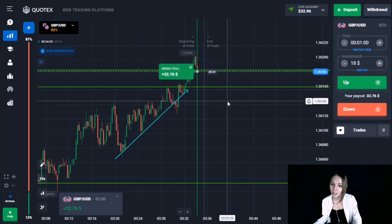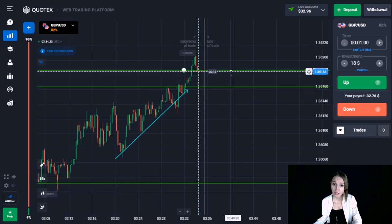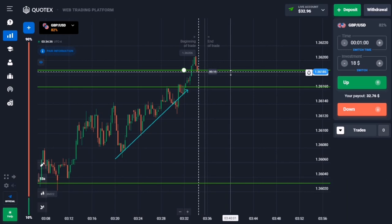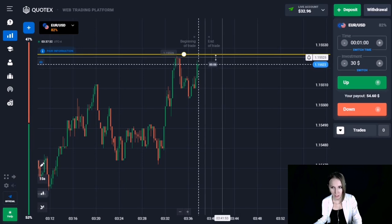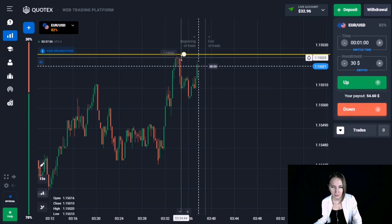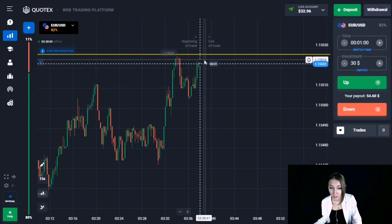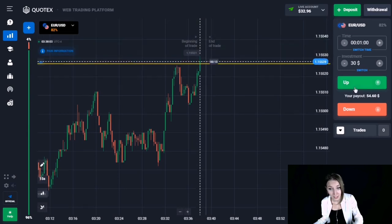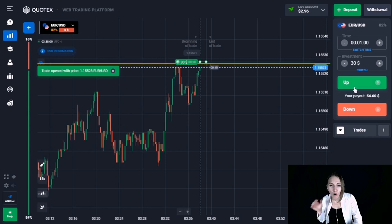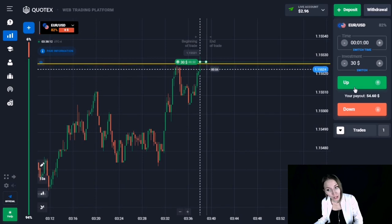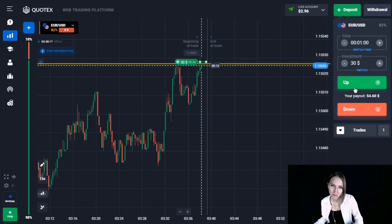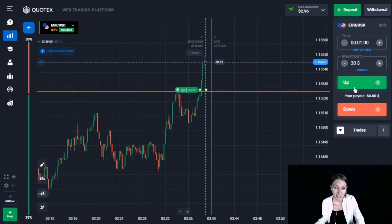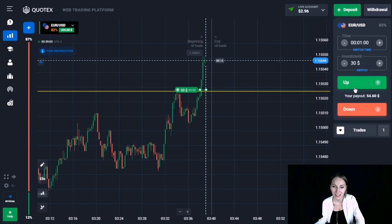Everything is going right. In the next situation, we can see a resistance level. The price touched this level, then rolled down, and here it came back to the level quite strongly in a short period of time. We can also notice a green candlestick beginning to break through the resistance with a long upper wick. I suggest opening up for one minute, expecting an impulsive upward movement. The price continued moving up and we are getting great profit.